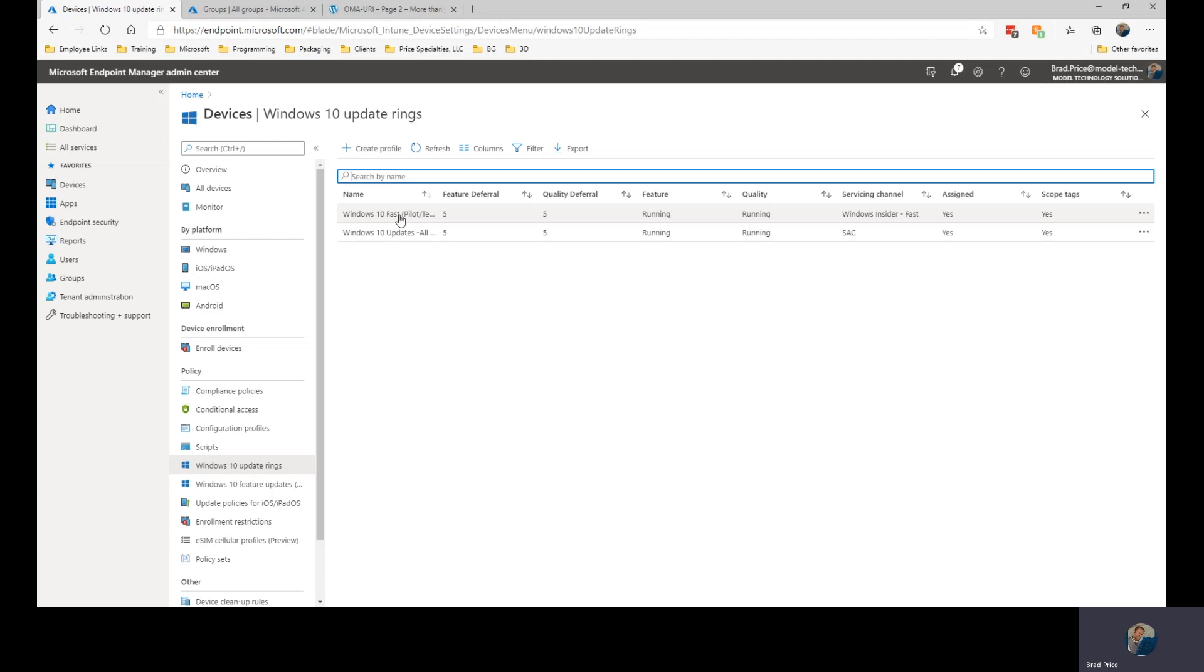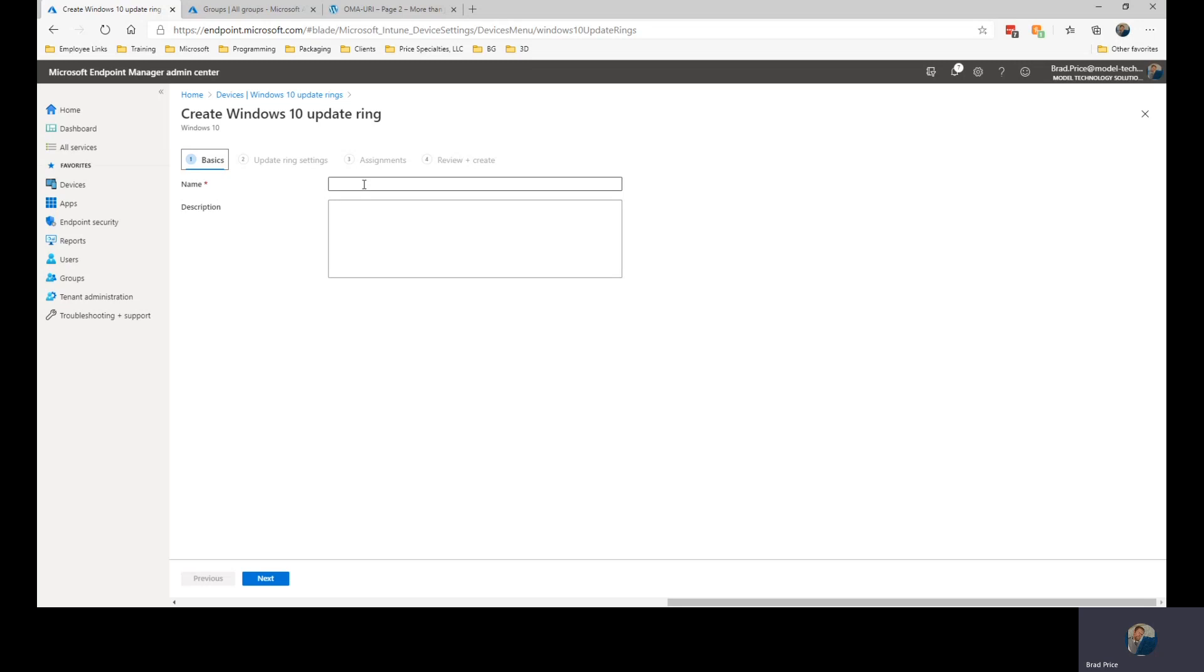Currently we have a test, a pilot grouping here for test machines. We have the Windows Update All Pilot update ring that we've set up and we're going to create one more profile and this one is going to be for production.